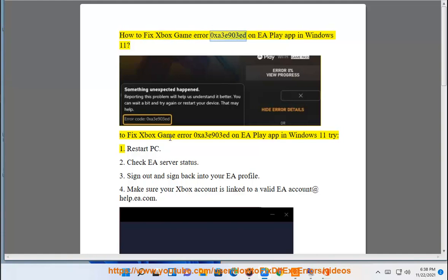How to fix Xbox Game Error 0xA3E903 Ed on EA Play App in Windows 11. To fix Xbox Game Error 0xA3E903 Ed on EA Play App in Windows 11, try the following steps.